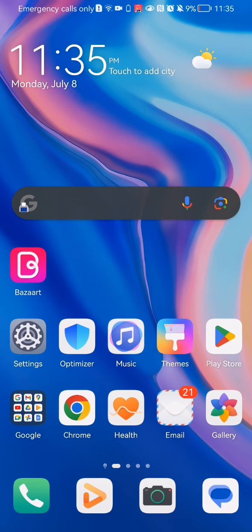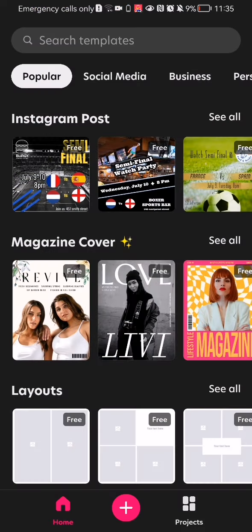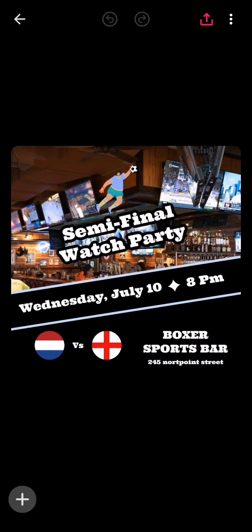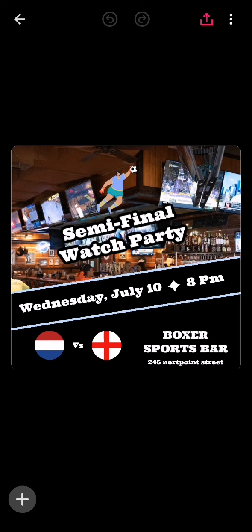Hello guys, in this video I'm going to show you how to change the background of a template in the BuzzArt application. The first thing you need to do is enter the app. After you are done with that and you are in the homepage, you can just select an already existing template or you can just create one from scratch. For this example, I'm going to select an already existing one.